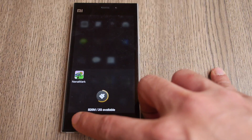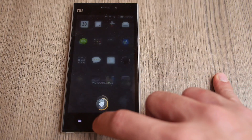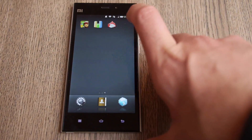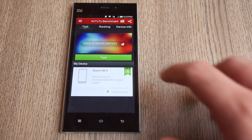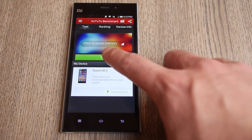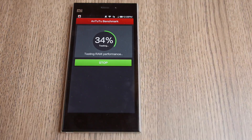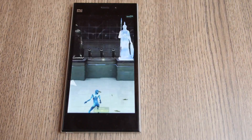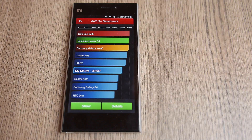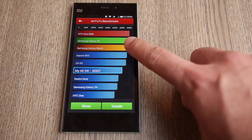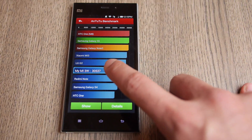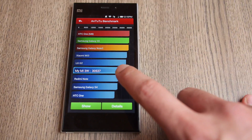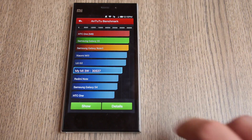The final thing I'm going to do is run Antutu Benchmark. Let's go ahead and see what Antutu says about the Mi 3. The scores are in for Antutu and you'll notice that the Xiaomi Mi 3 usually scores higher, but my Mi 3W scores around 30,537.